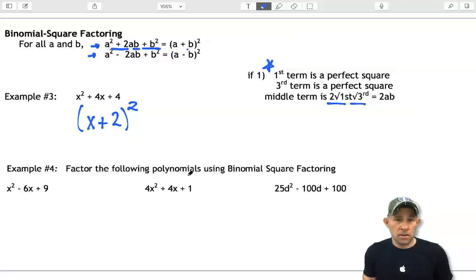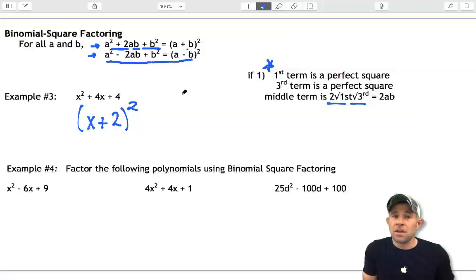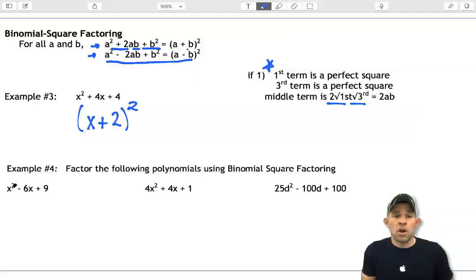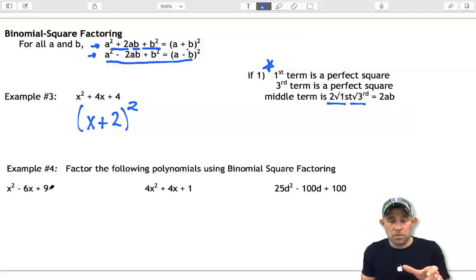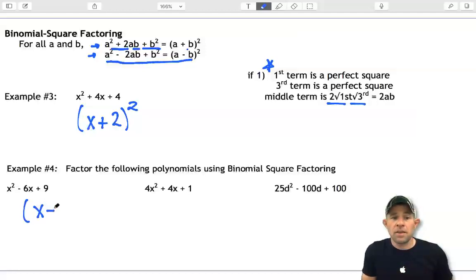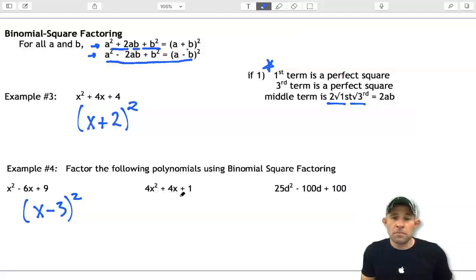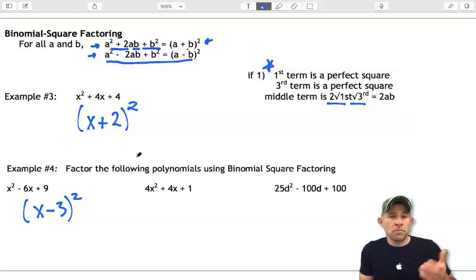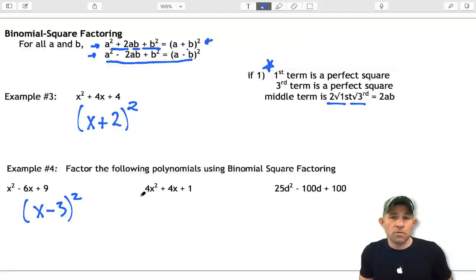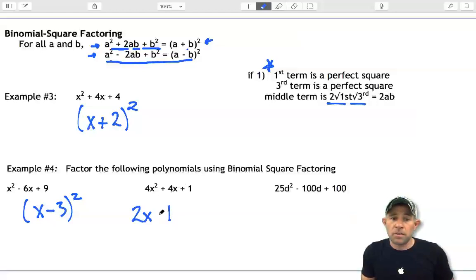Let's recognize the pattern in example 4. We have x squared minus 6x plus 9. The difference now is that the second term is negative, which means in the factored form those two terms will be subtracted. The first and last terms are both perfect squares, and the middle term is negative two times x times 3, so this factors as (x minus 3) squared. For the middle example, the middle term is positive, so we follow the addition pattern. The square root of 4x squared is 2x, and the square root of 1 is 1, giving (2x plus 1) squared.